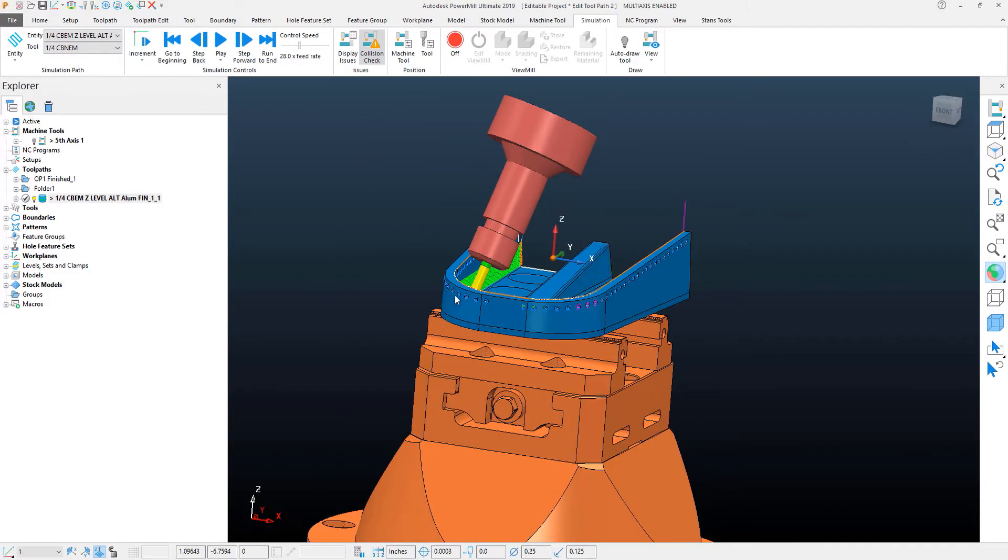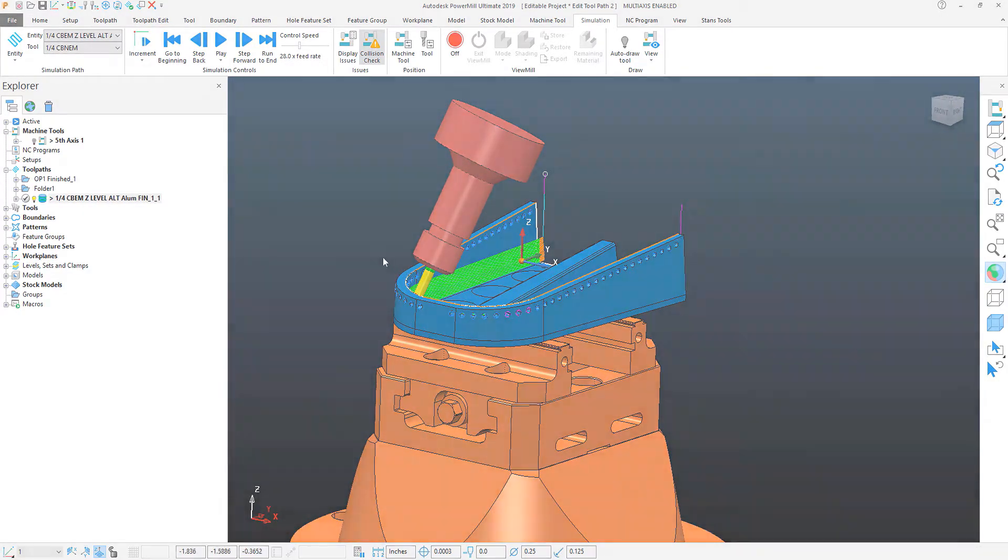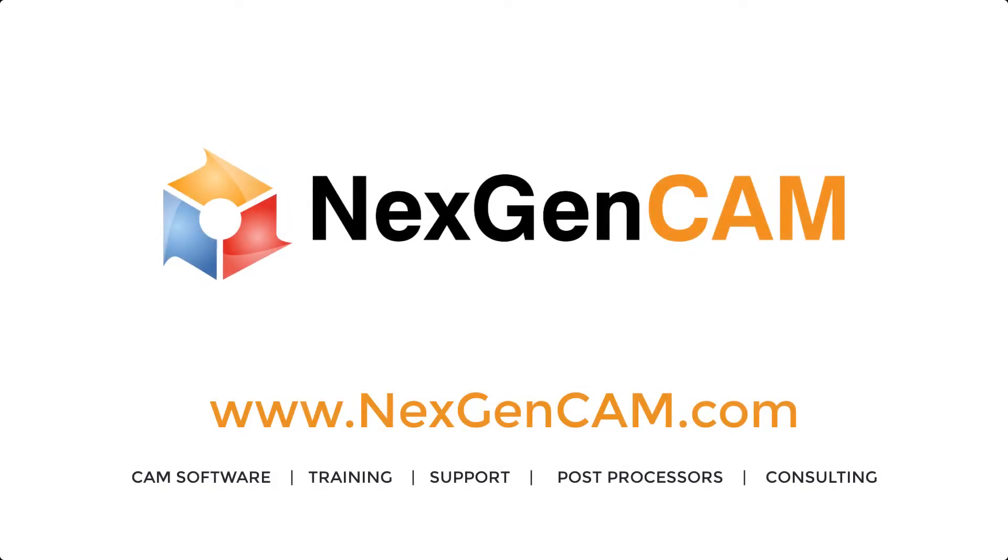I hope you find this PowerMill Quick Tip helpful and thank you for watching.